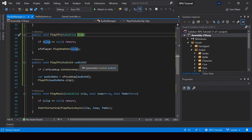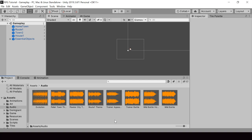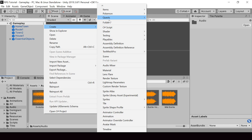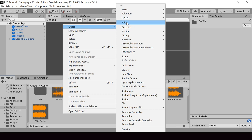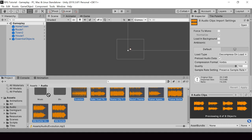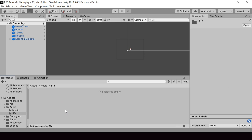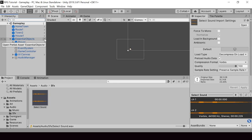Let's go ahead and test this out. The first sound effect I want to add is the sound effect for UI selection. Let me import the audio file first. I'll create a new folder called SFX to put all my sound effects, and we can put all the music in another folder called Music. Let me drag and drop all the music there, and import the UI select sound effect into the SFX folder.